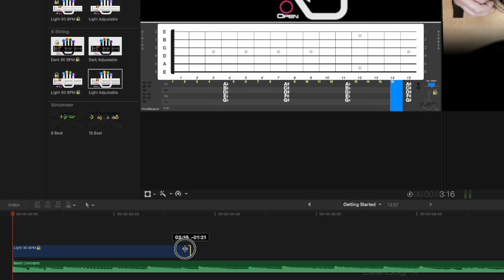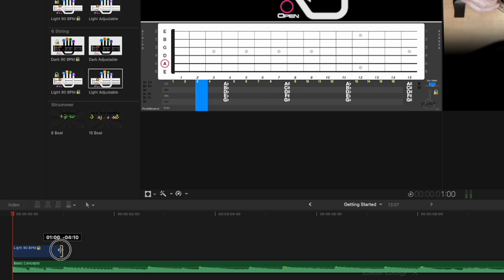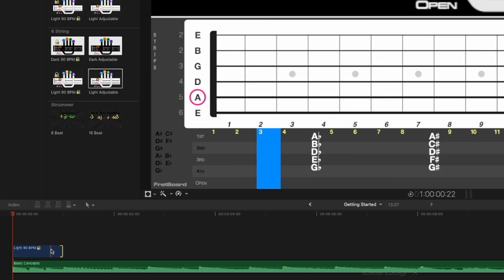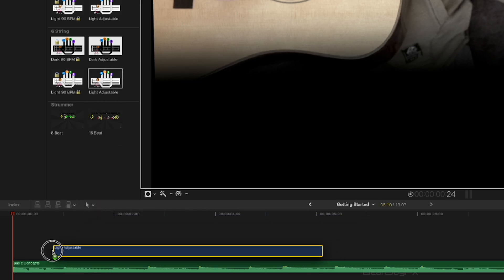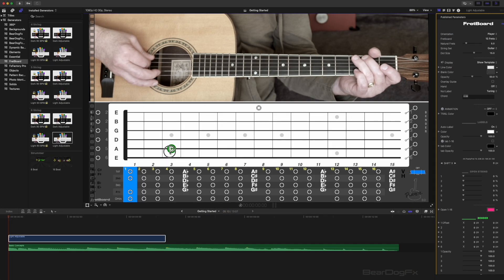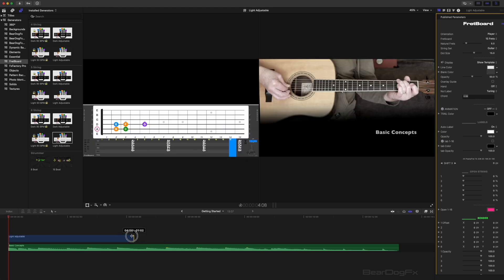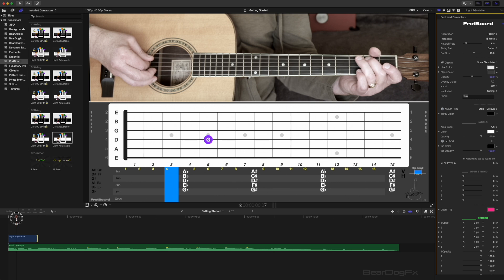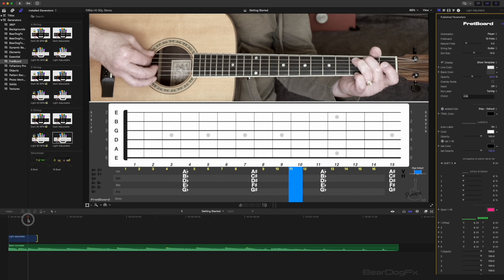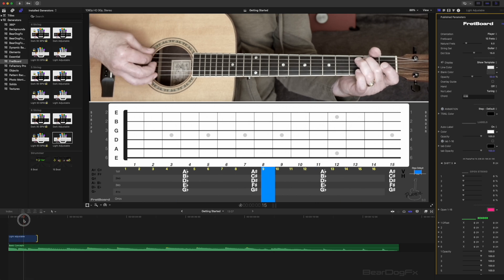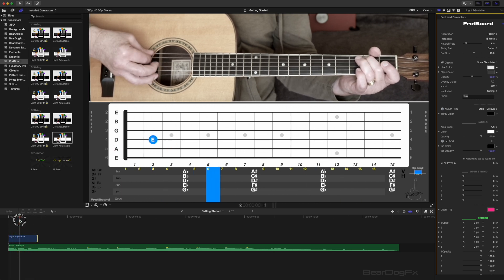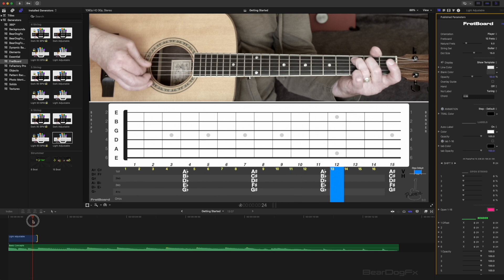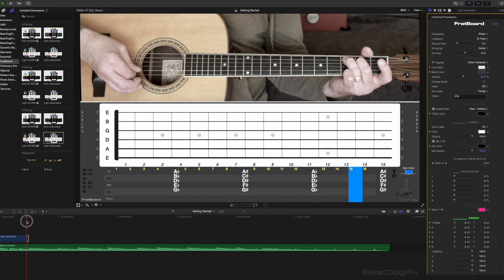If you want just the first three notes of the sequence, grab the right edge and reduce the length of the clip. If we were to build the same skill using the adjustable type effect, reducing the length of the clip will only speed up the tempo. The adjustable effect will always contain 16 beats irregardless of its length, as long as it is at least 16 frames long. This is the fundamental difference between the fixed tempo and the adjustable tempo fretboard effects.